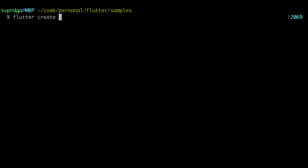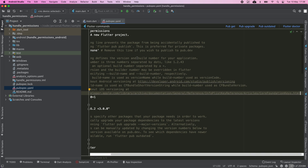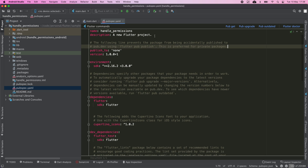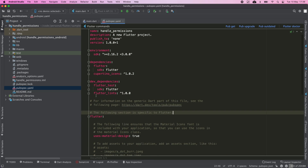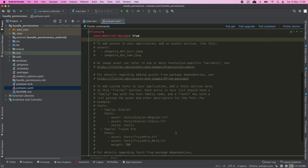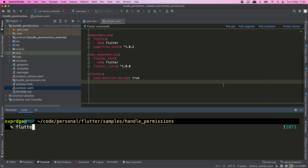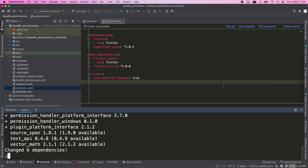First, I'm going to create a new Flutter app and I'm going to open it in my IDE. I'm going to get rid of all the comments in pubspec and start adding the required dependencies. I'm going to add the permission_handler dependency, which is the most famous plugin used for requesting permissions.